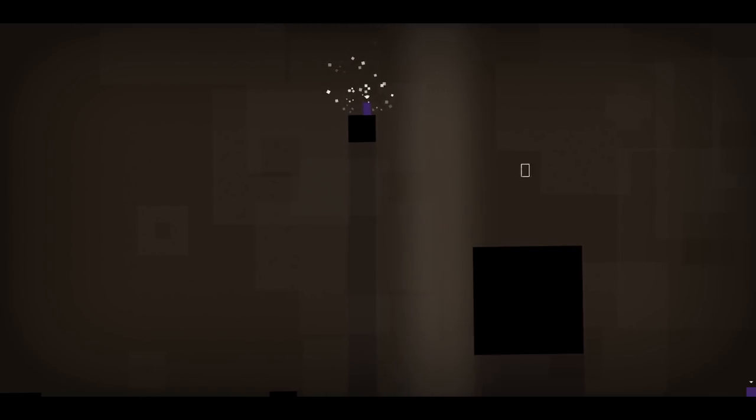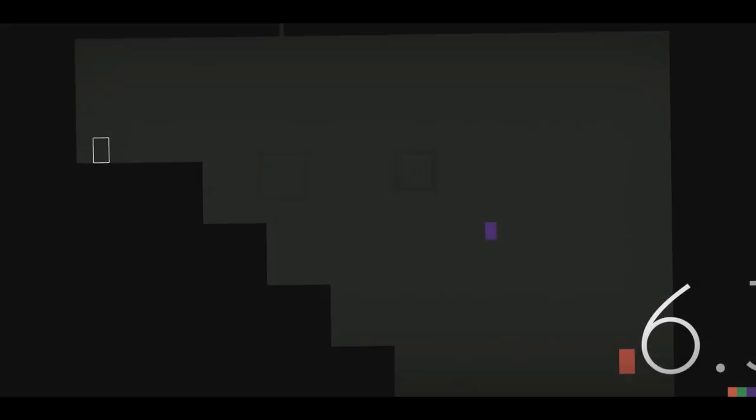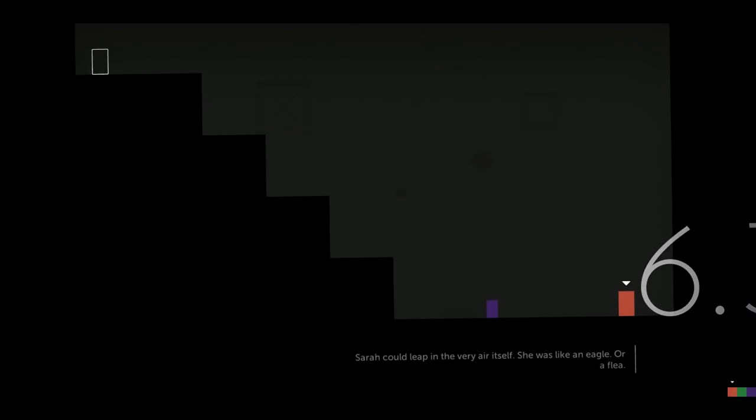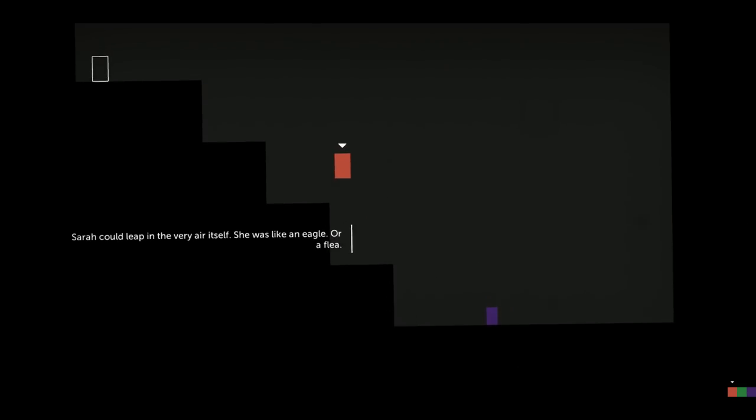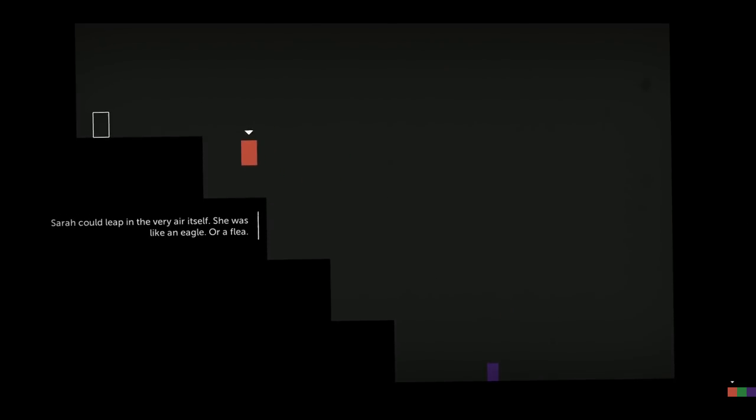So Sarah opens up a lot of interesting possibilities, as do all of the other blocks in her own unique ways. Sarah could leap in the very air itself. She was like an eagle. Or a flea. Or more like an eagle.